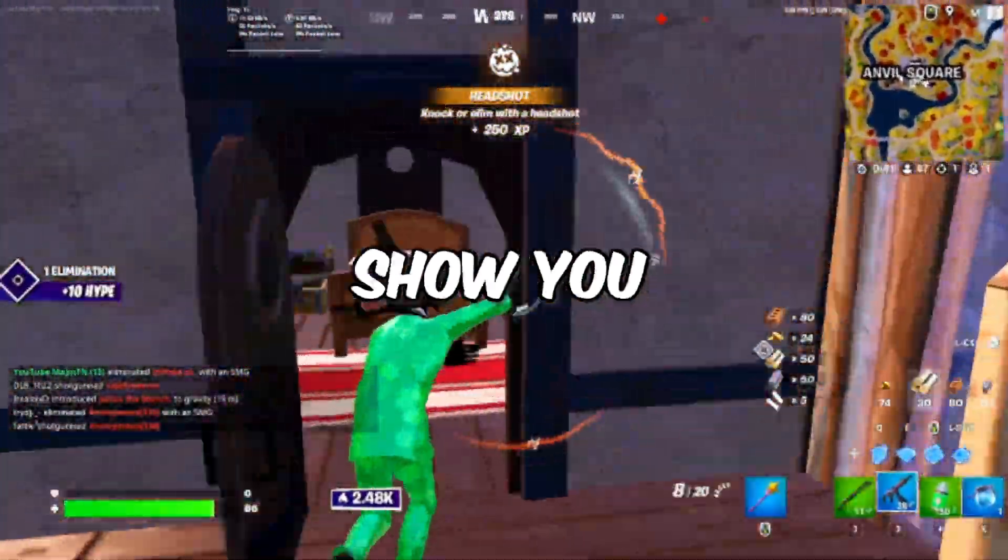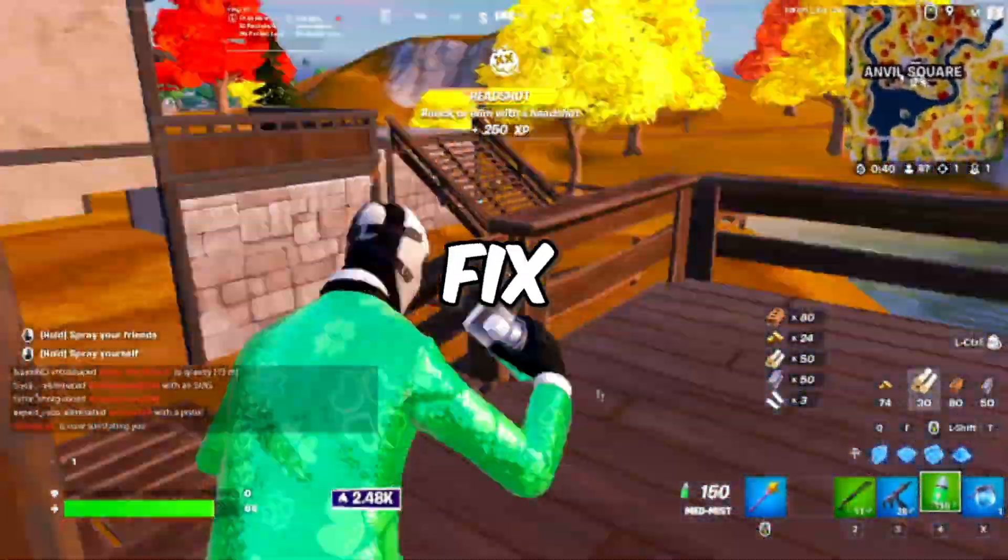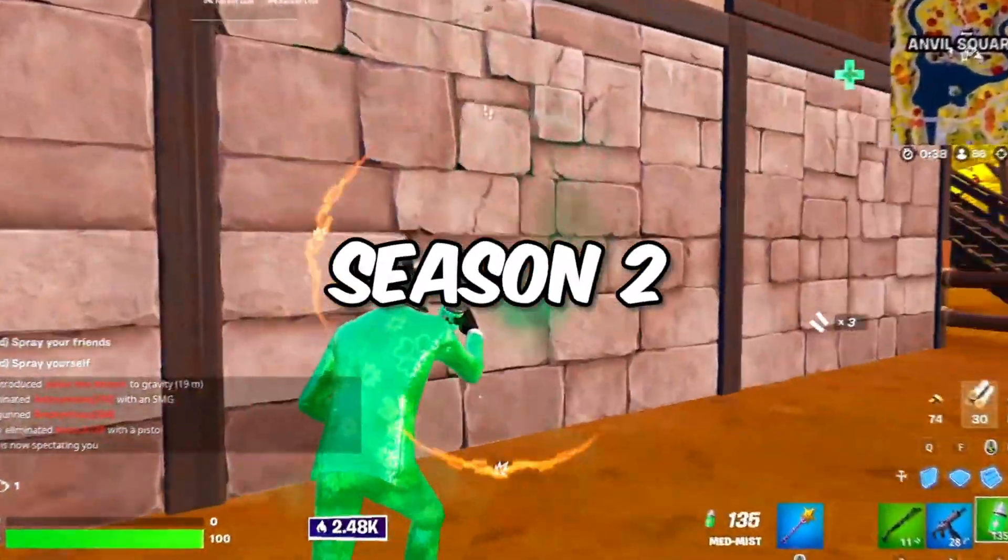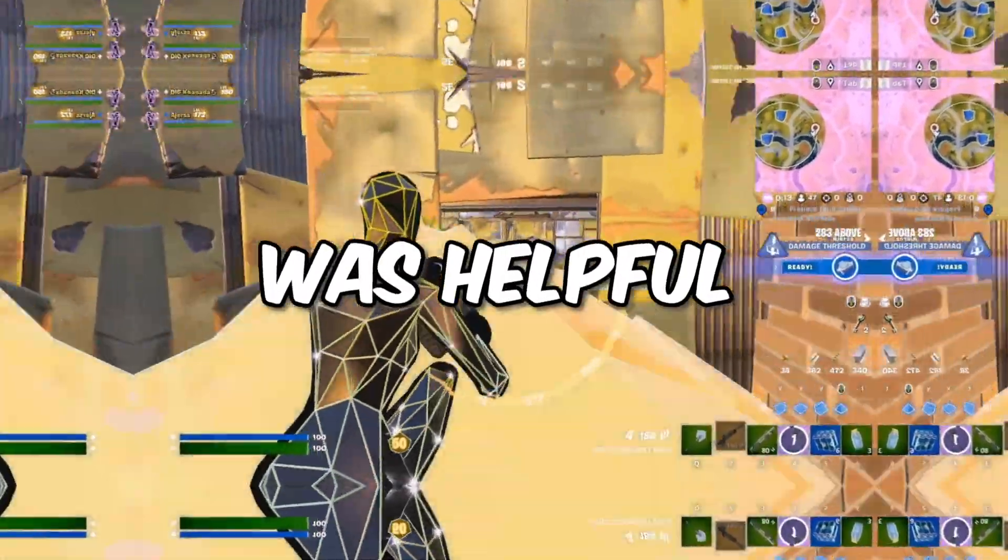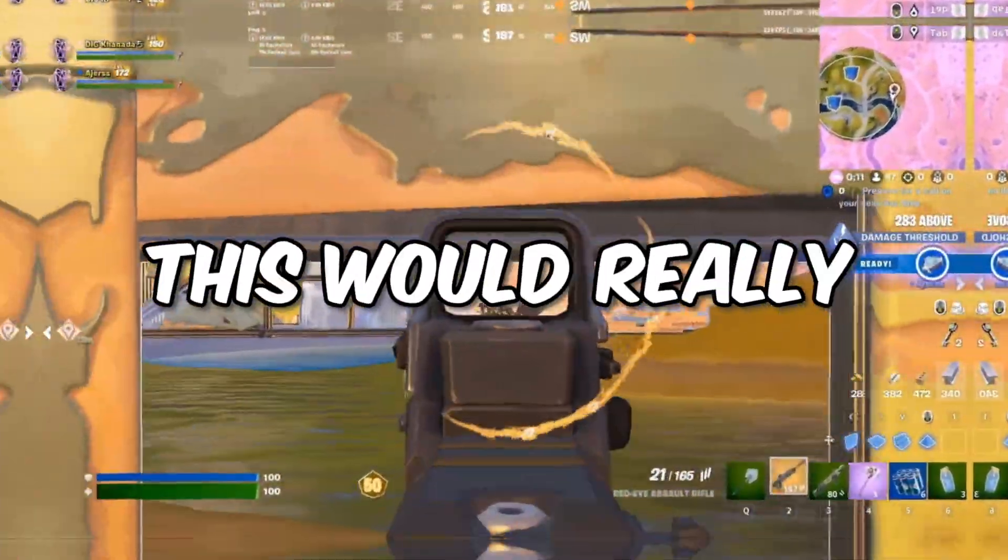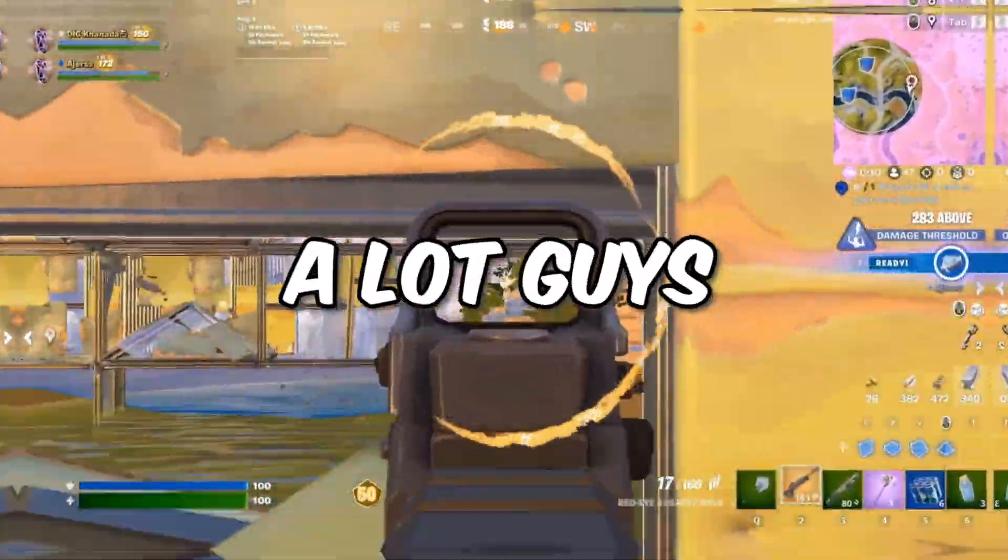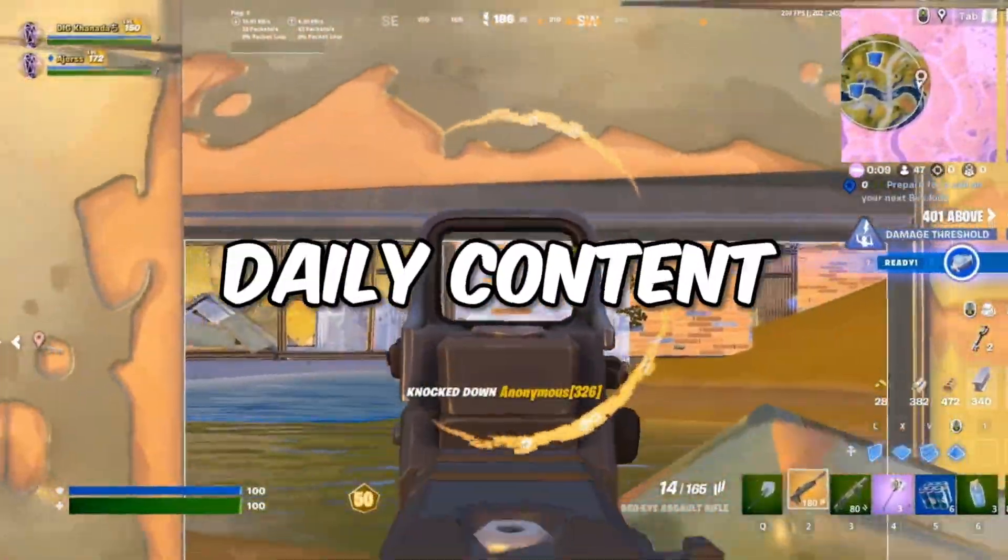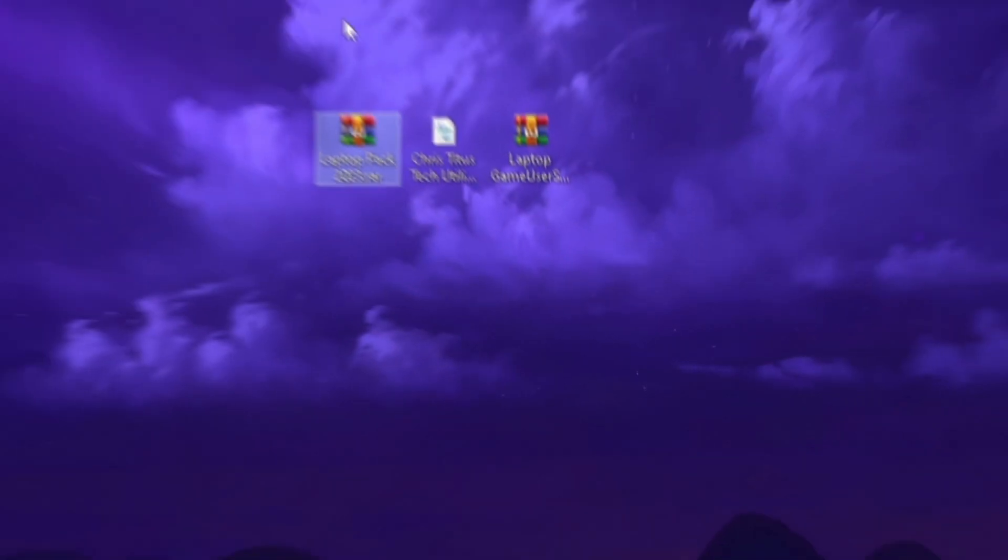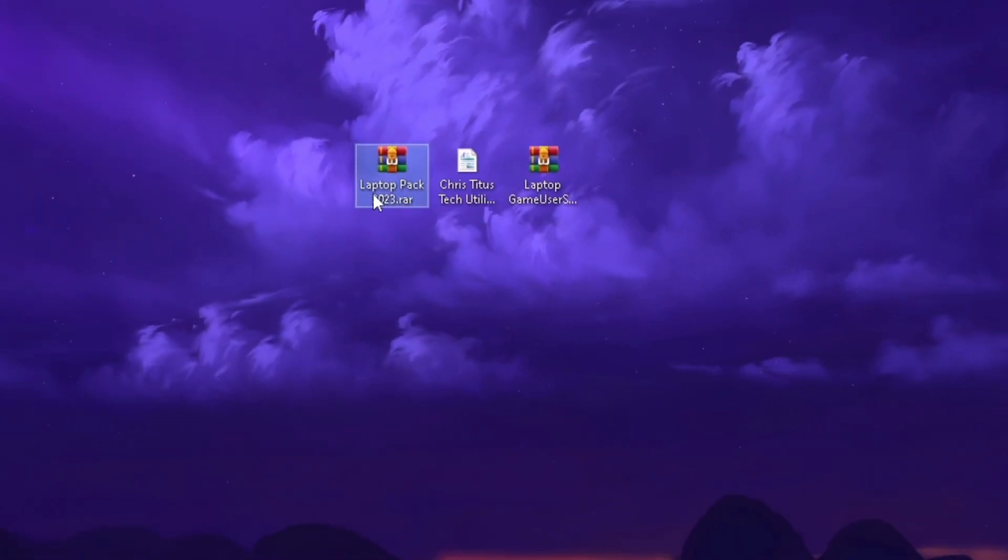In today's video I'm going to show you how to fix lag in Fortnite Chapter 4 Season 2. If this video was helpful, please consider subscribing to the channel. I produce daily content and now let's get to the topic.